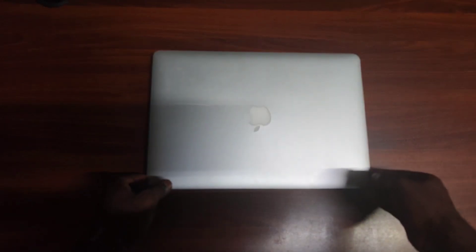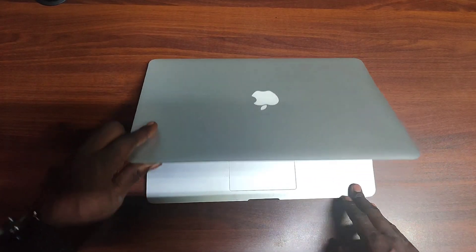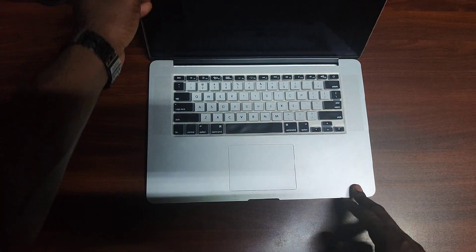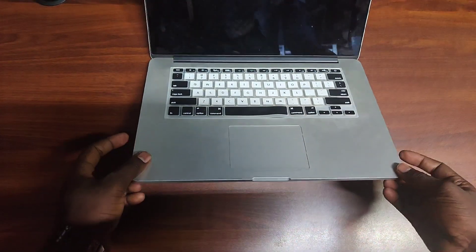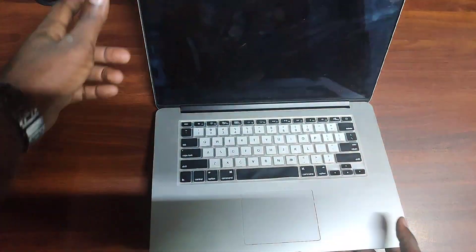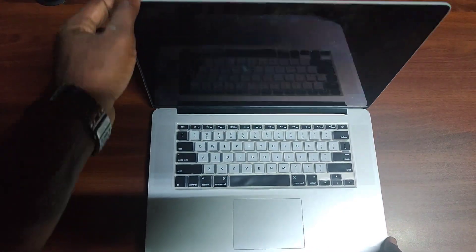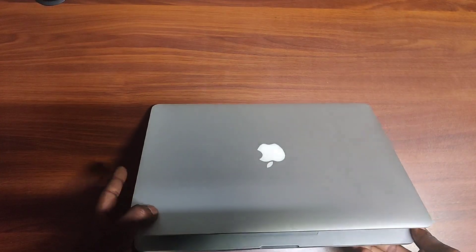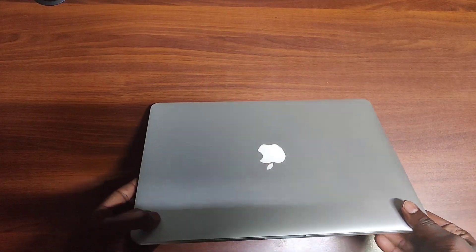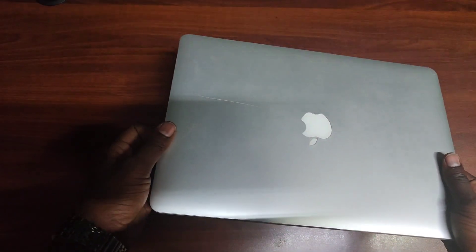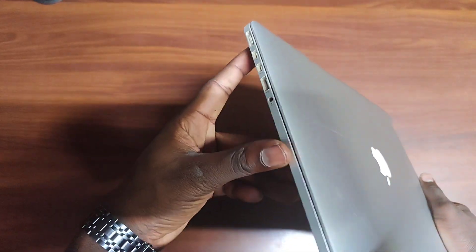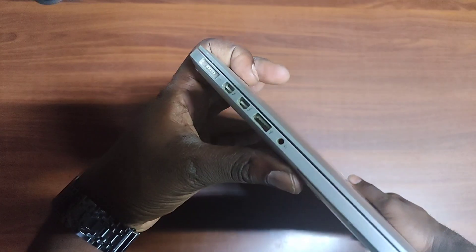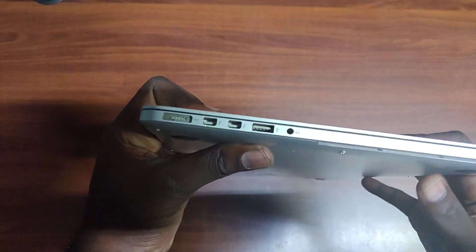This is the MacBook Pro 2012 Retina. As you can see, this is how it looks. It comes with a screen size of 15 inches. Let's have a look at the exterior of it.